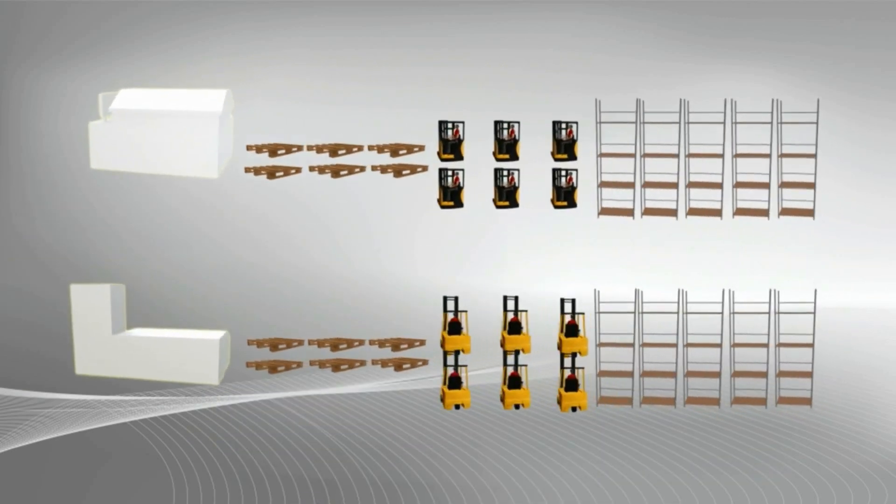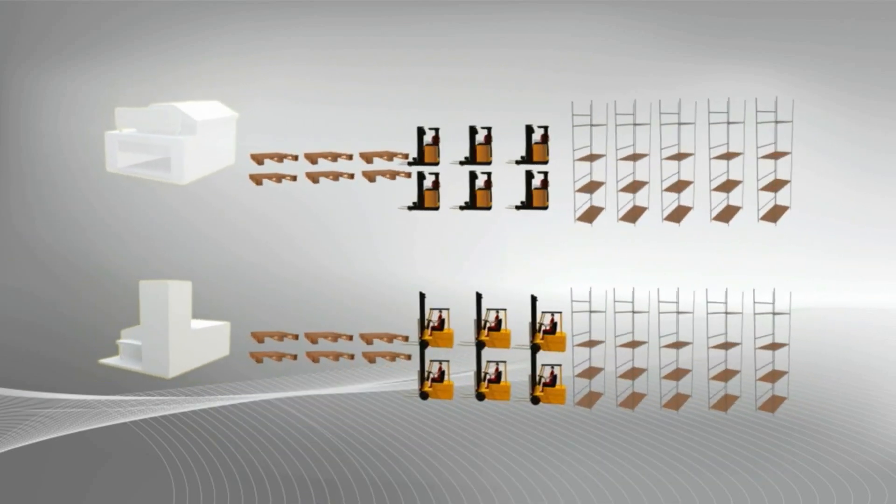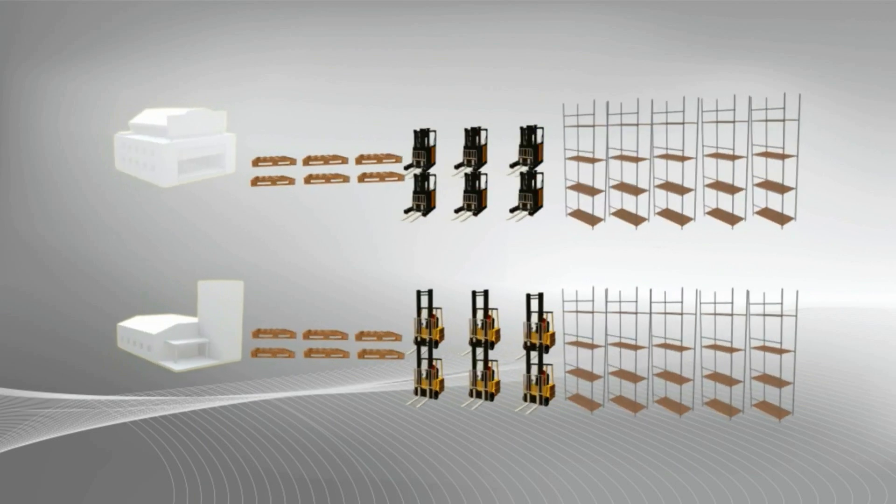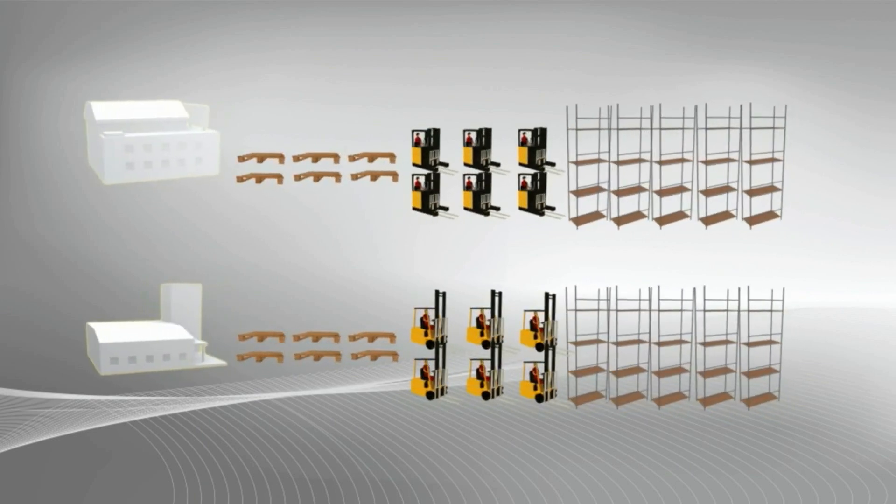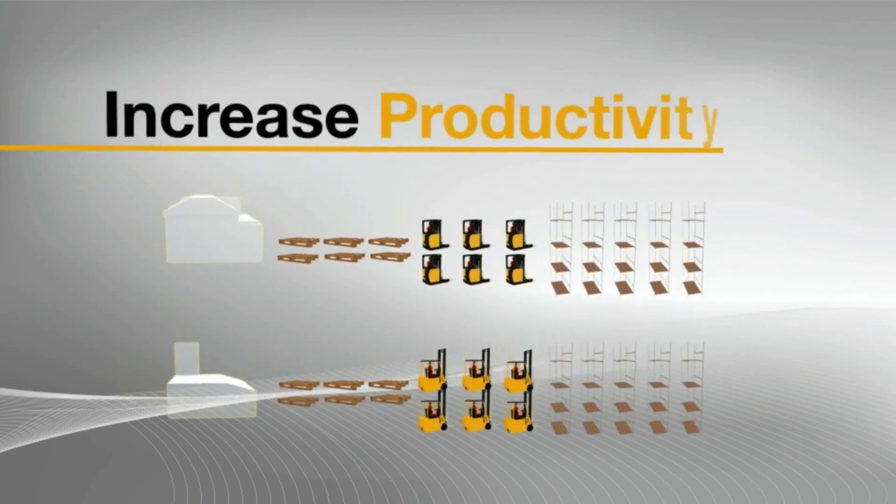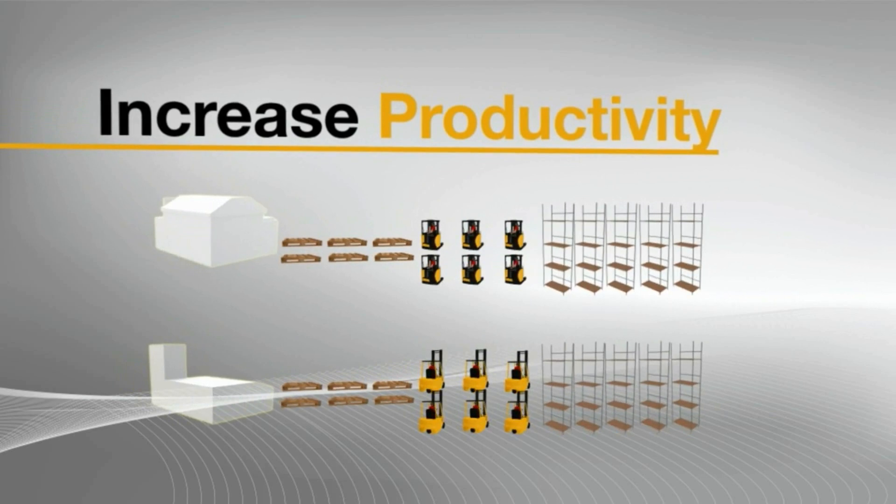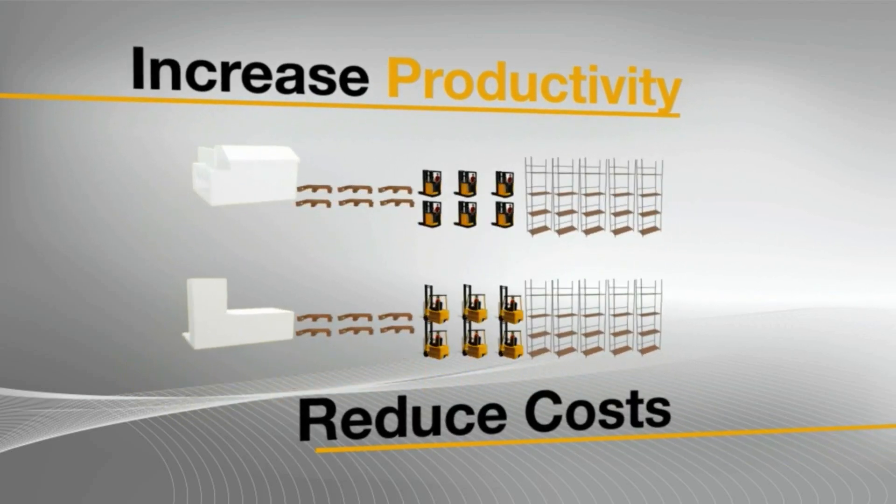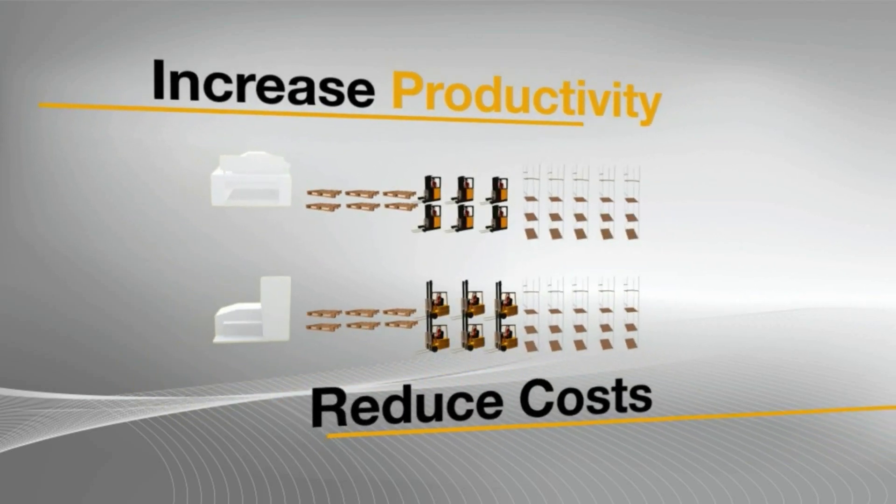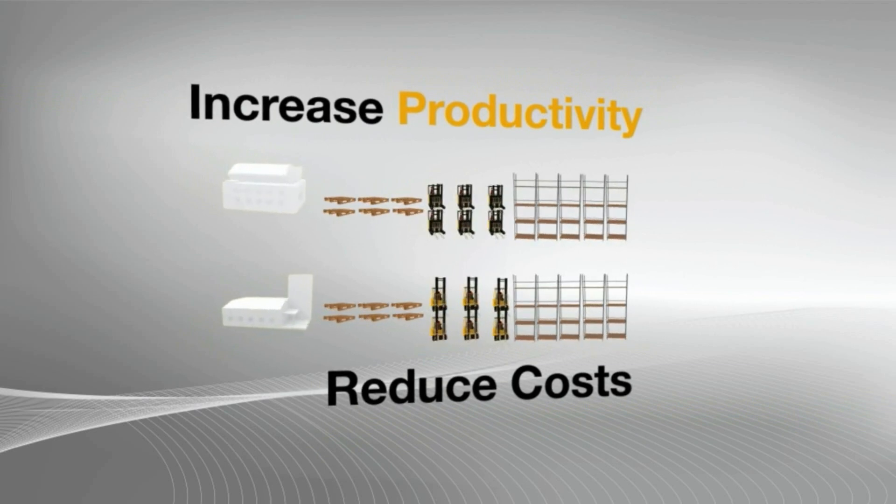And once a problem has been identified, how do you know exactly what to change to make a system more productive or to help reduce operational costs? And how might each of those changes impact on other parts of the business?